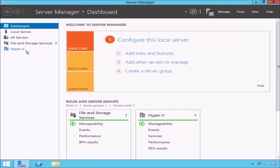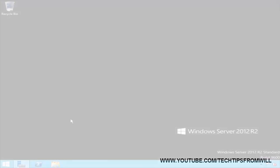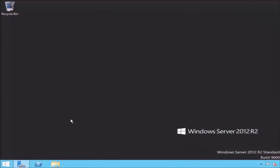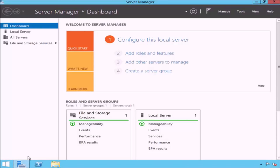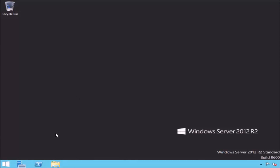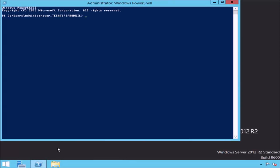I will now uninstall the Hyper-V role from this server so that I can demonstrate how to install the role using Windows PowerShell. The Hyper-V role has now been removed. If I open Server Manager, notice that the Hyper-V role has disappeared from the list of installed roles on the left-hand side. I will now close Server Manager and open Windows PowerShell.